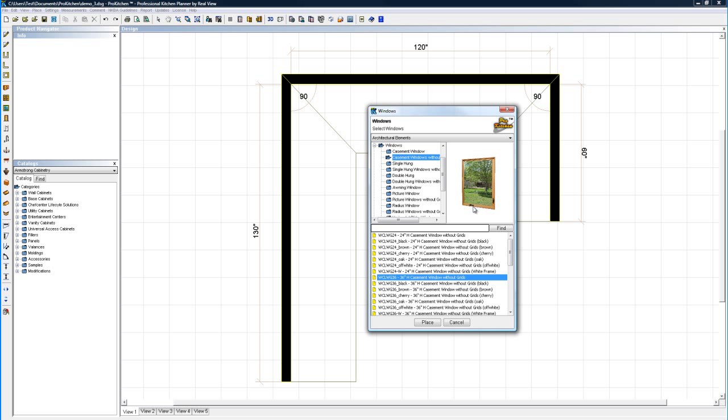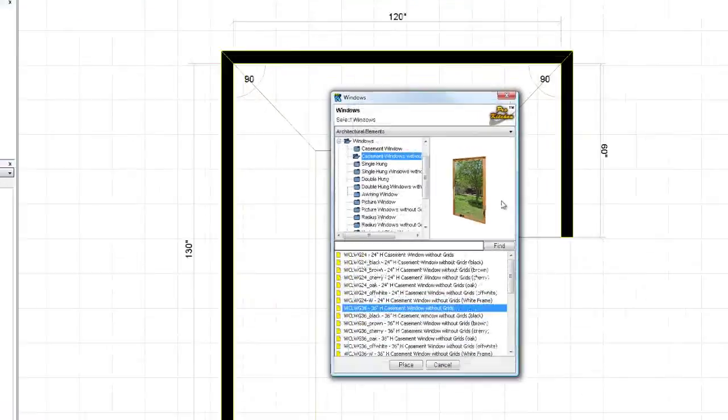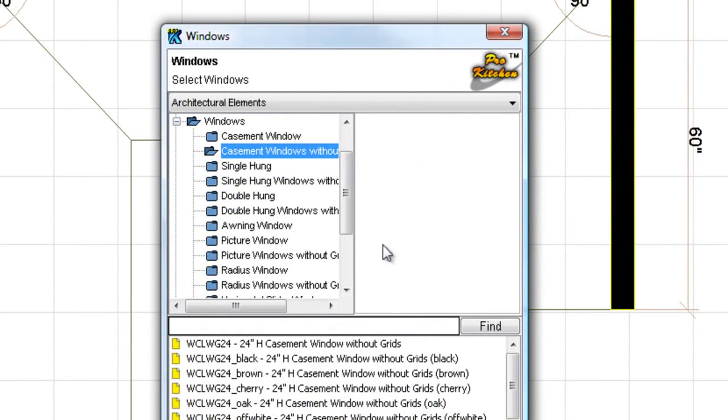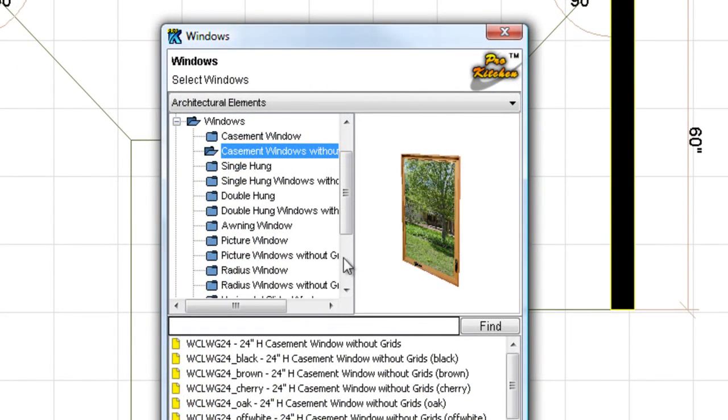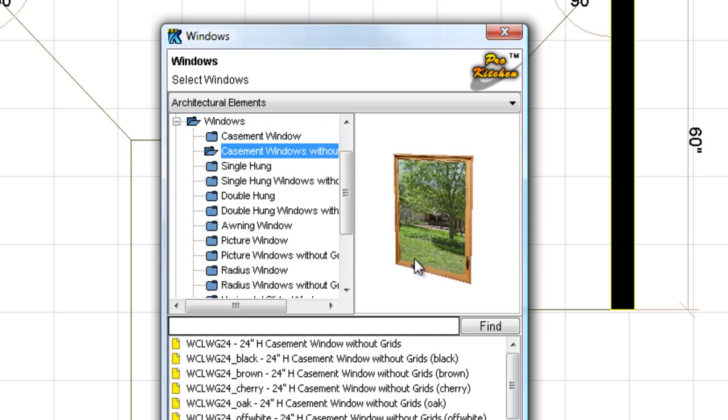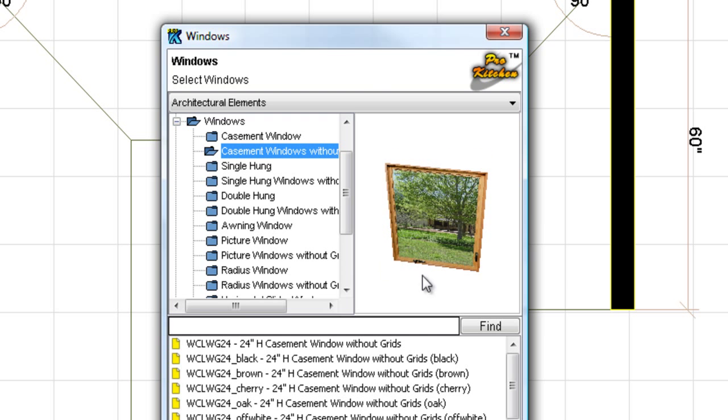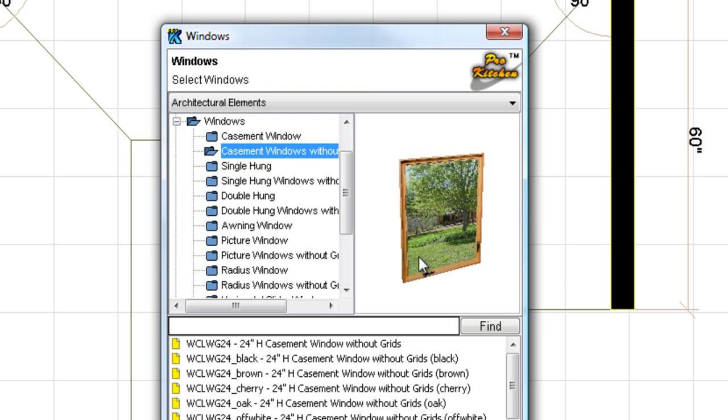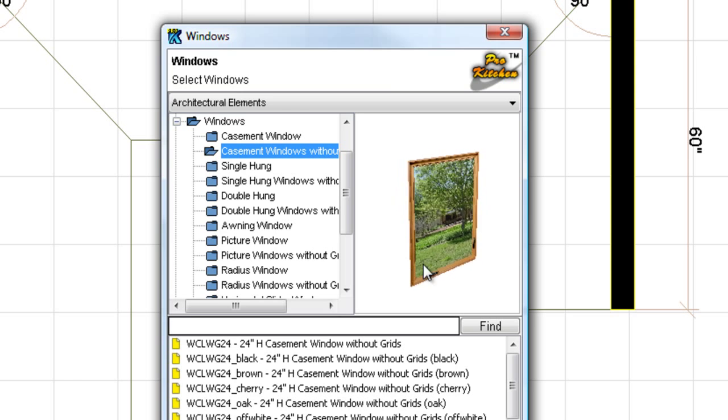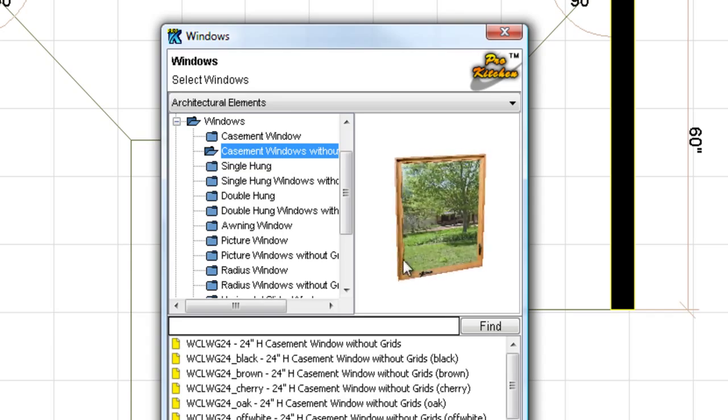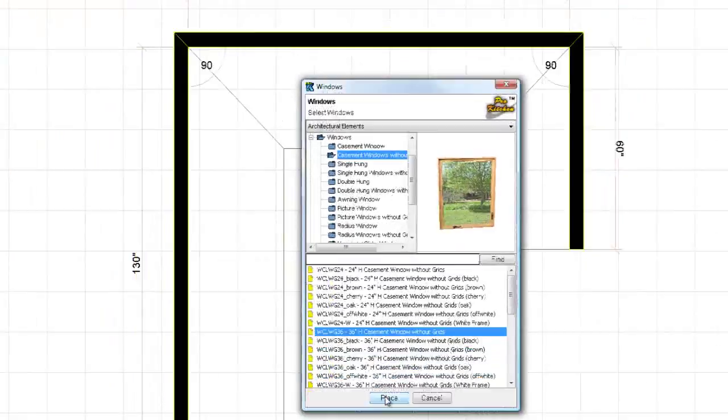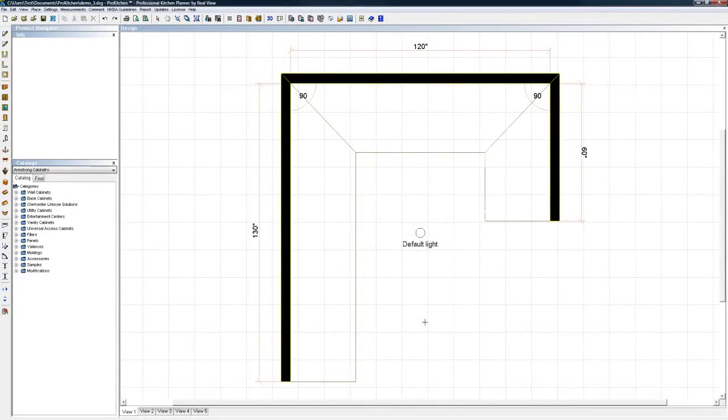If you move your mouse into this window, hold down your right mouse button—I don't know my rights from my lefts, never have—and move your mouse, you can rotate that. Okay, so I'm just going to click on place.